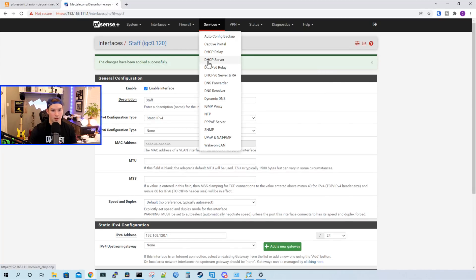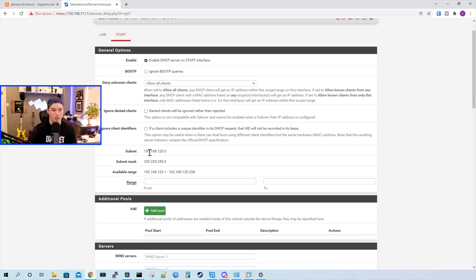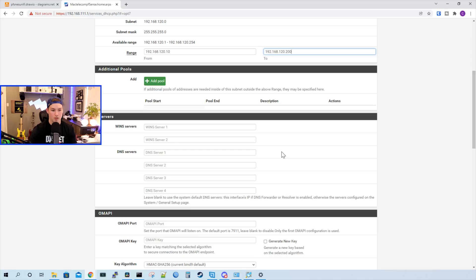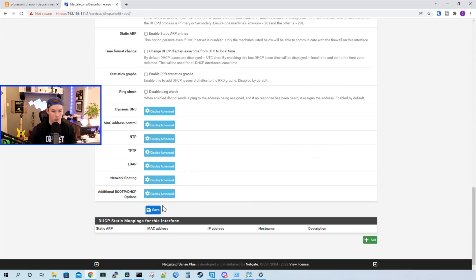Under the DHCP server, we can see our LAN and then our staff. We're going to enable the DHCP server on the staff interface. We'll scroll down and we can see our subnet information, and we can give it a range of IPs that we want the DHCP server to hand out — so we'll give it 192.168.120.10 to 192.168.120.200. You could also put in DNS information for this network if you'd like, but we'll scroll down and press save.